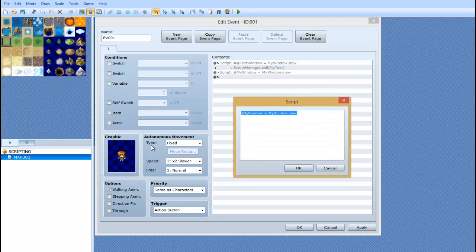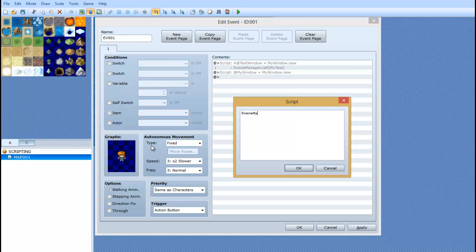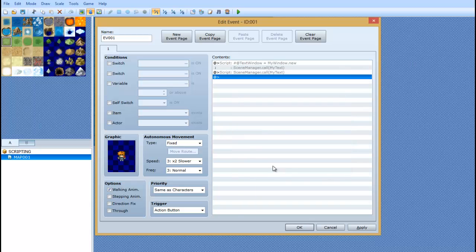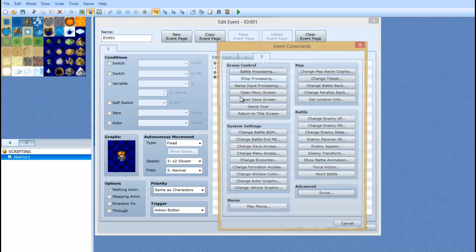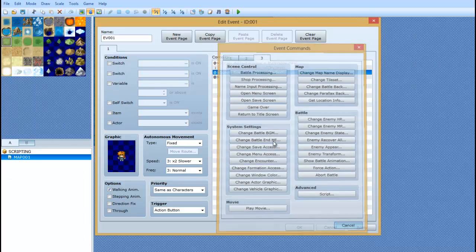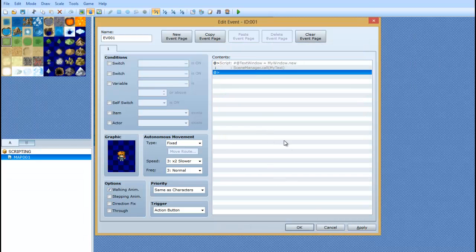Oops. My mouse kind of double clicked there. Alright. So you can do scene manager dot call. And in between parentheses, you can put the name of your scene, my text. And that will call it just like you seen earlier when it fades out and you see the window.